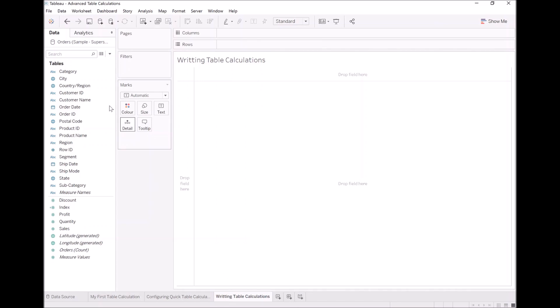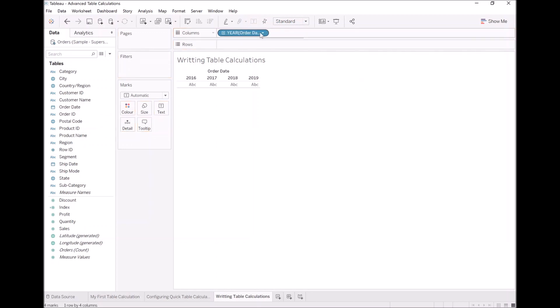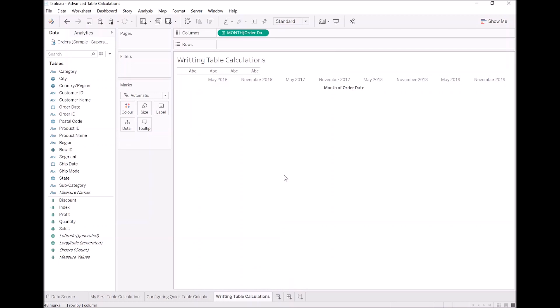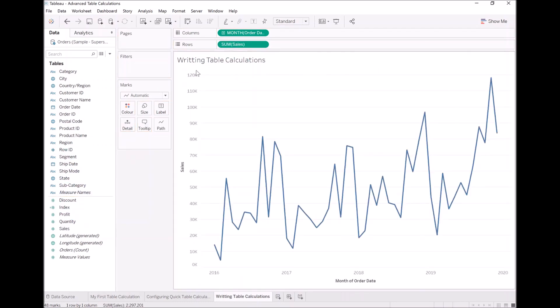And let's build our data visualization again. Let's take order date, drop it into columns. Let's turn this into month. Let's take sales and drop it into rows. And let's have some fun.